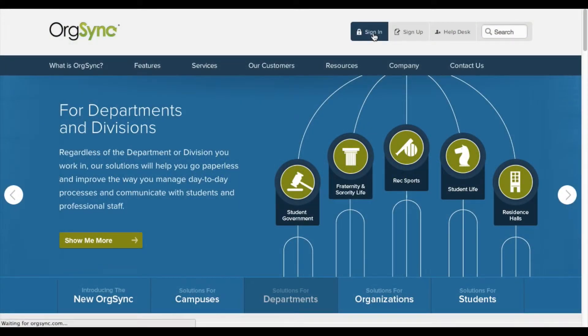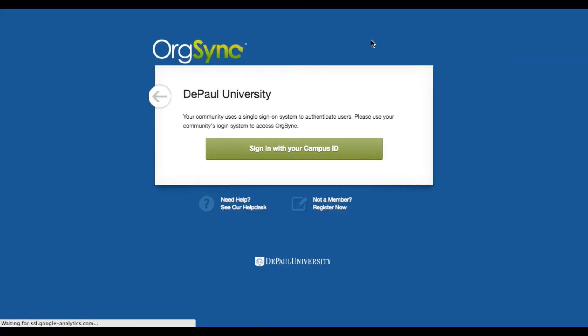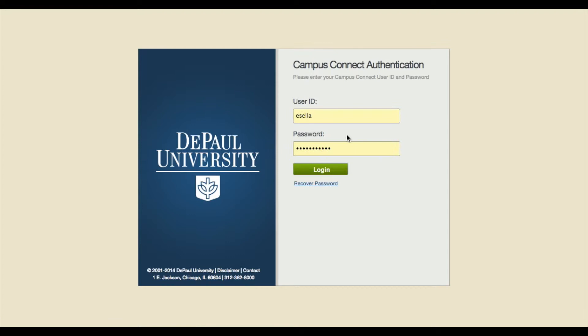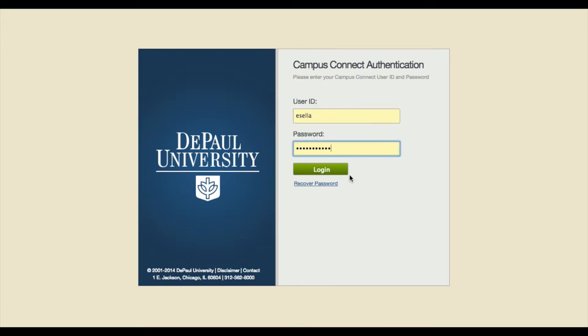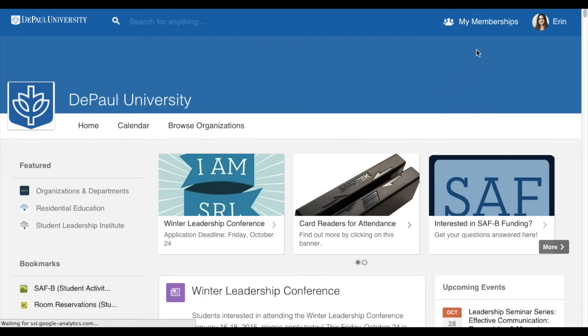The first step is to log into OrgSync using your Campus Connect username and password. Once logged into OrgSync,